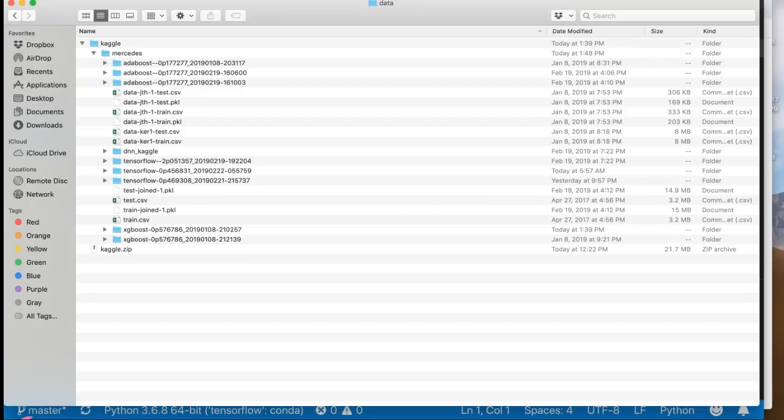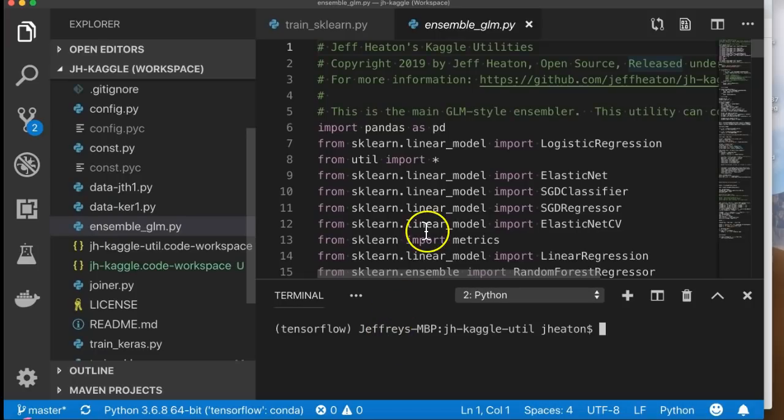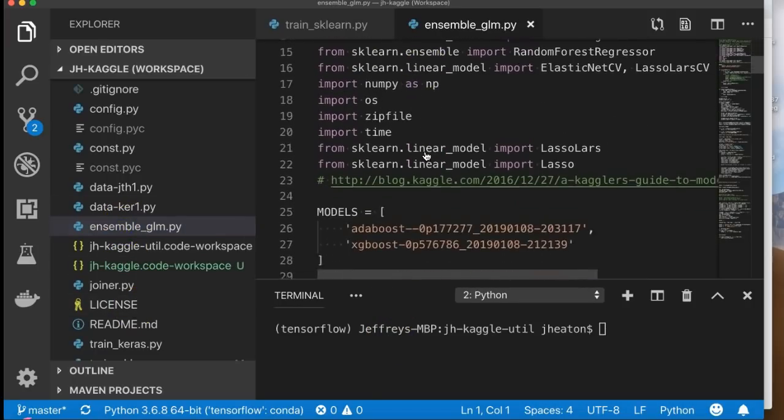So what some of you are now asking is can you ensemble ensembles together? And yes, you can. You probably shouldn't, but you can. So now if we wanted to run this, if you go to Ensemble GLM and open it up...